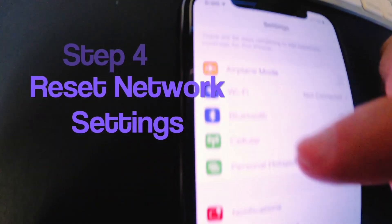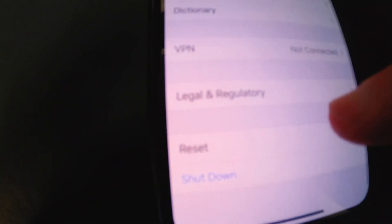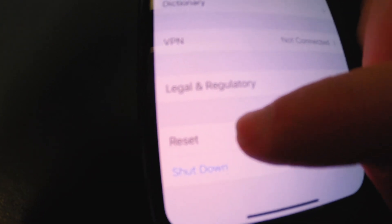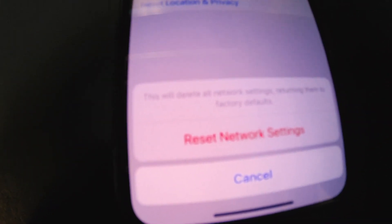The next option: tap Settings again, go down to General, scroll all the way to the bottom to where it says Reset, and tap on Reset. Then tap Reset Network Settings. You'll put in your password, and when you do, a confirmation box comes up — Reset Network Settings. Tap on that and let it go through its proper channels.